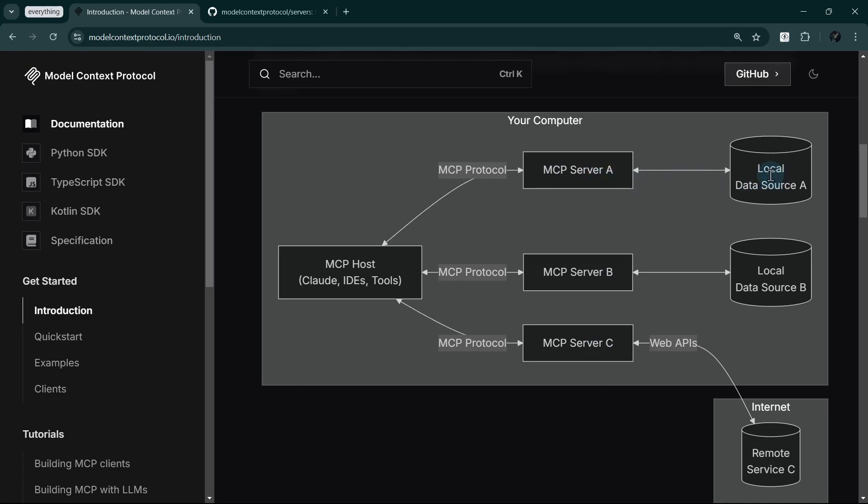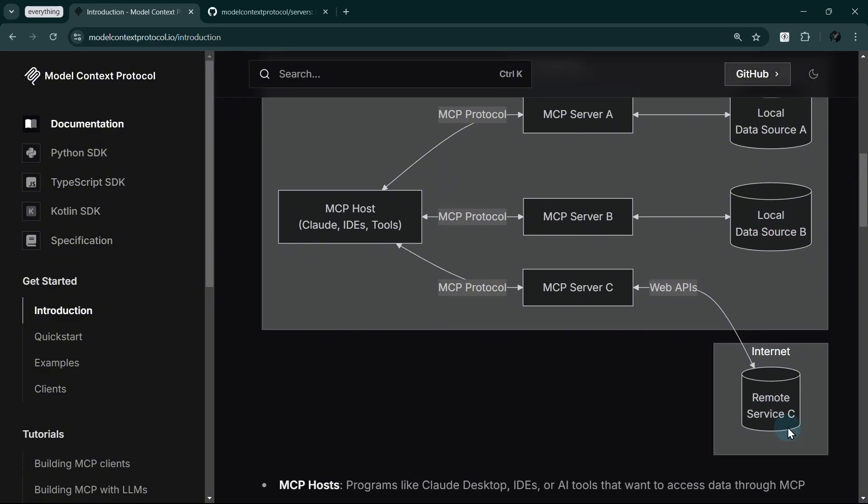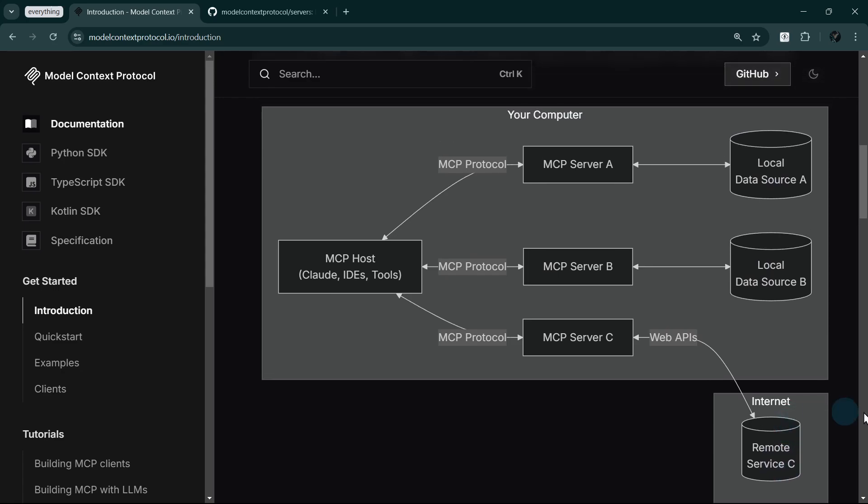This is where MCP itself operates, in the transport layer. The model context protocol standardizes all client-server communication, defining exactly how hosts request resources, execute tools, and interact with each server, regardless of what that server provides. The beauty of this design is its flexibility.